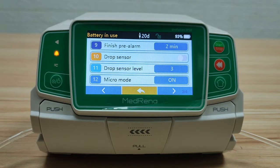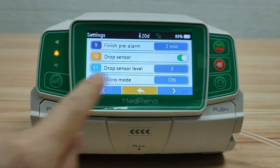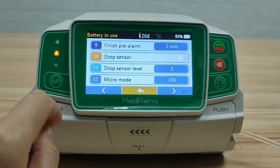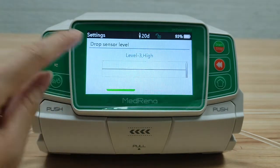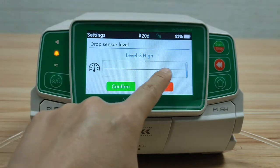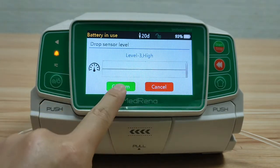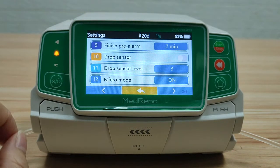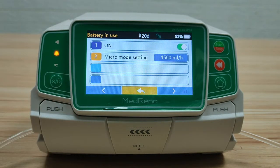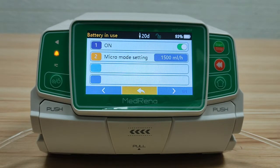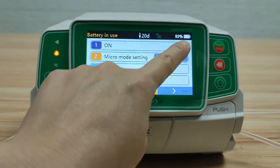When the drop sensor is in use, select Drop Sensor On. Drop sensor level: there are three levels for choosing. Micro mode: the purpose of micro mode is to increase infusion safety by setting a limit on the maximum flow rate. It is used more often in neonates and pediatrics. We can select it on or off.